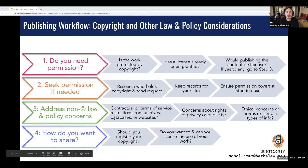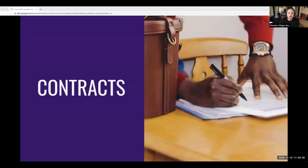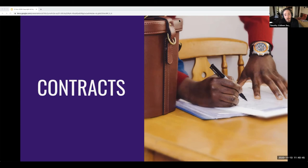We built this workshop as being about copyright and digital projects, but there are actually other non-copyright law and policy considerations you've got to make when creating your digital projects. We treat these in step three of the workflow, and essentially they boil down to contracts, privacy, and ethics.